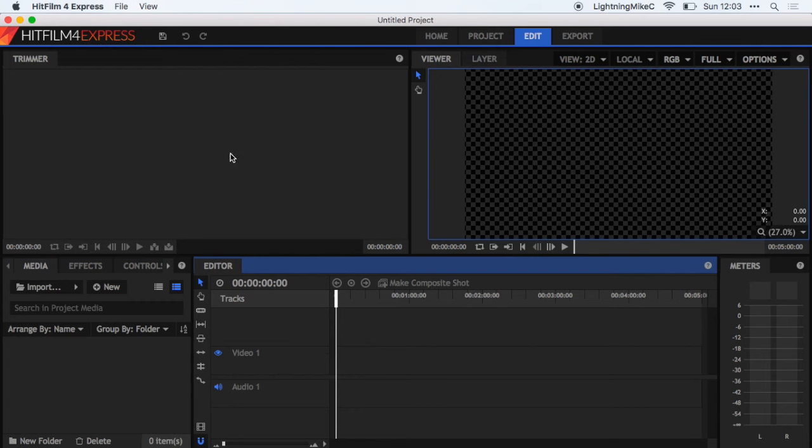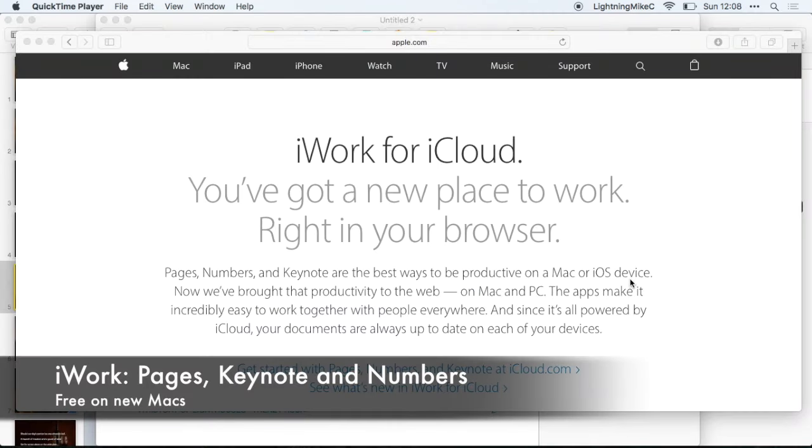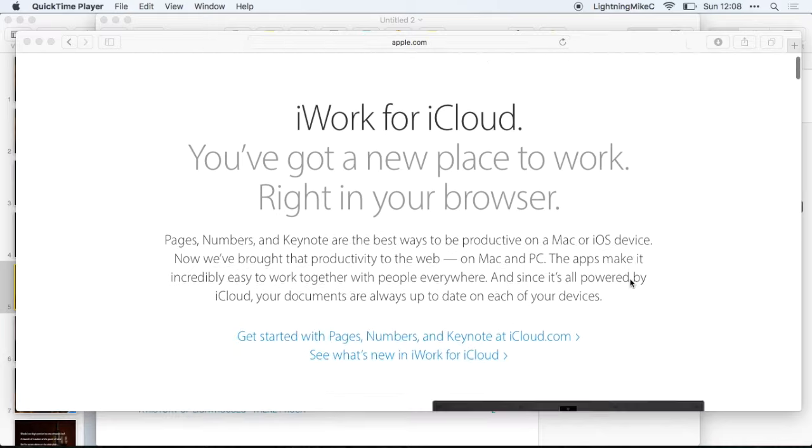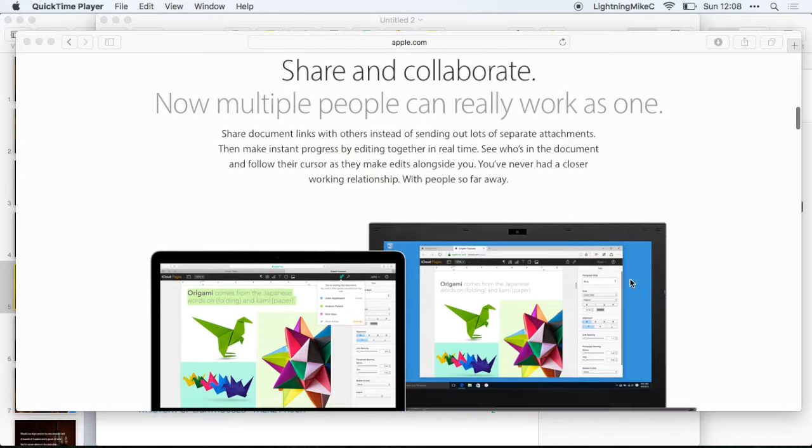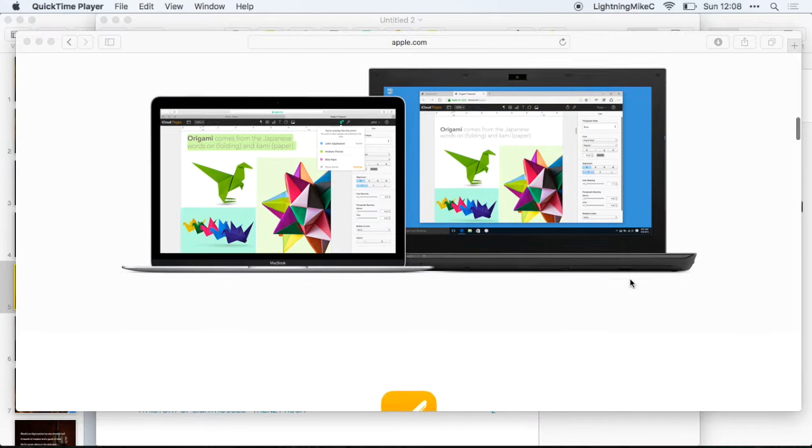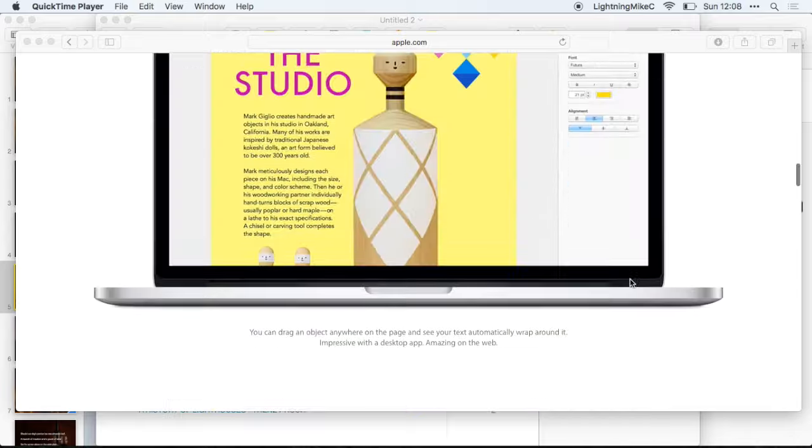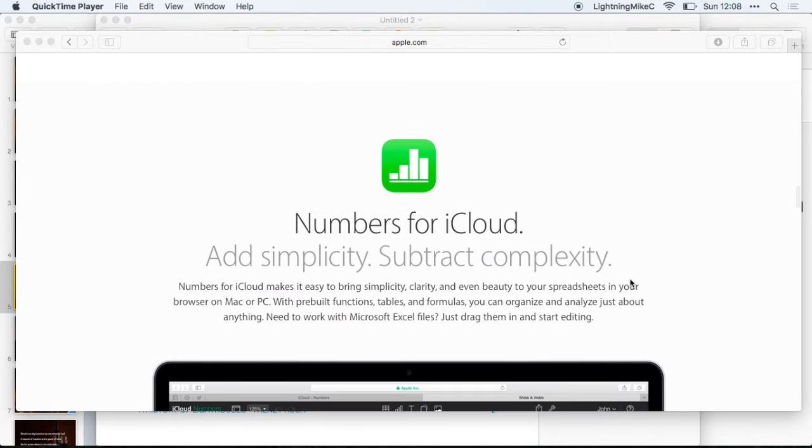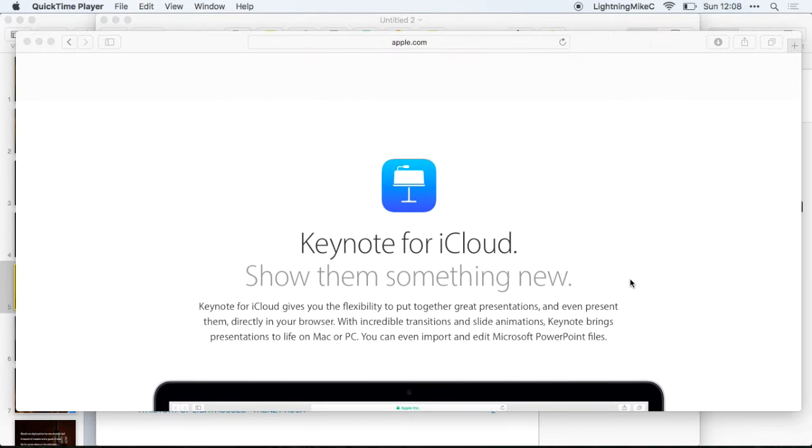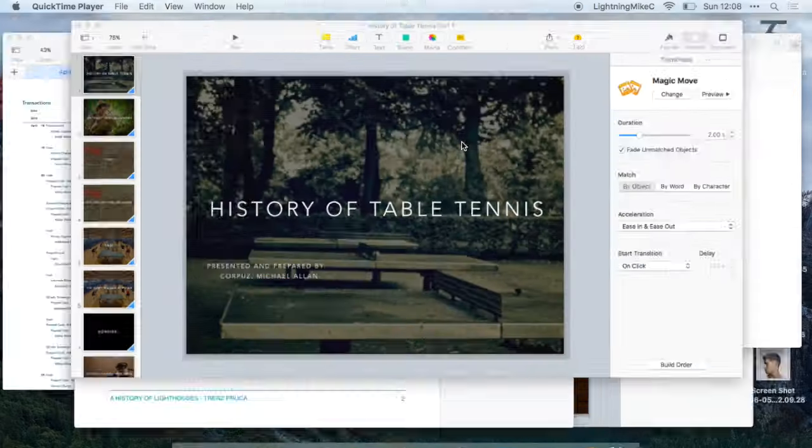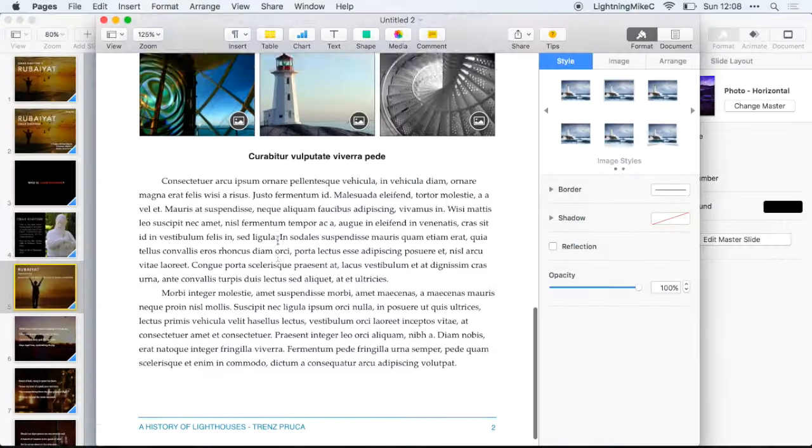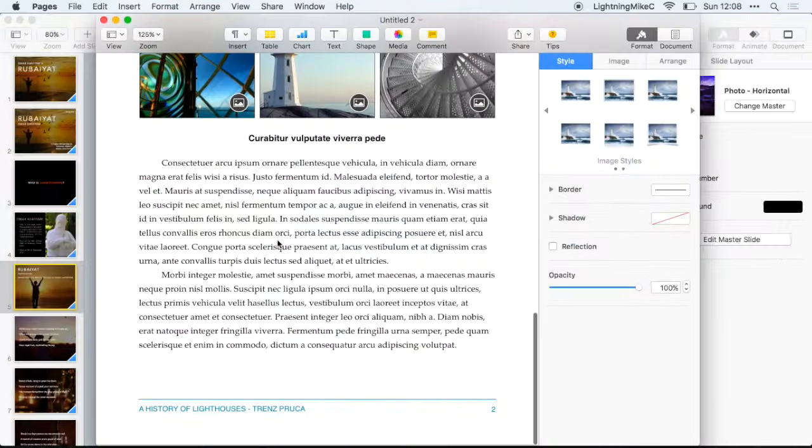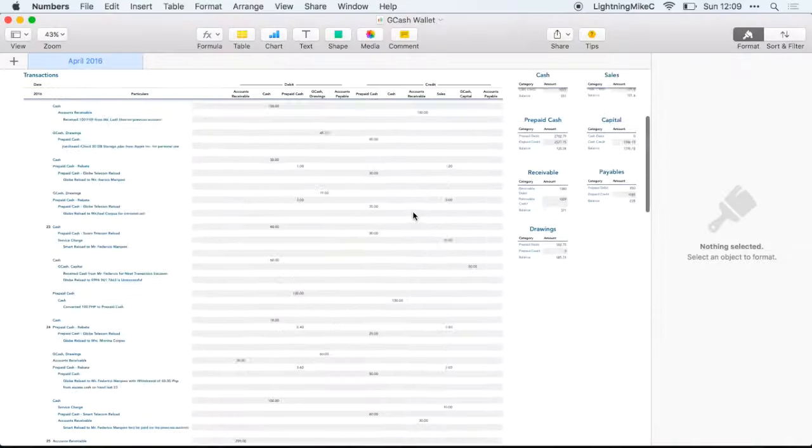Next application is iWork which is Pages, Keynote and Numbers. In iWork you have your applications such as Pages which is like Microsoft Word, Numbers which is like Excel and Keynote which is like PowerPoint. So here is a sample of Keynote, Pages and Numbers.